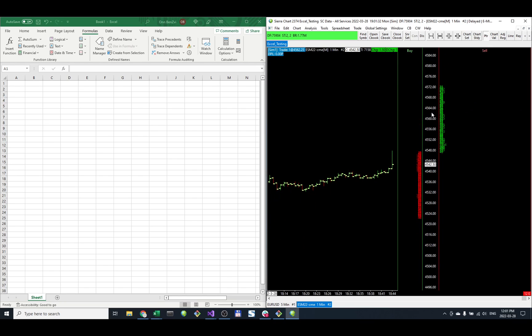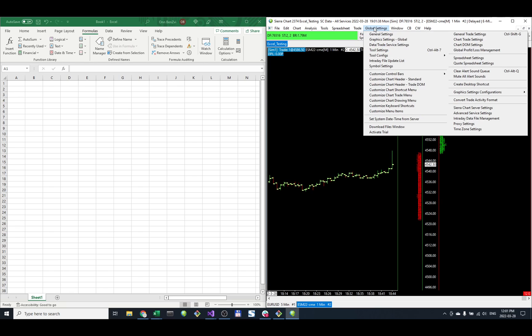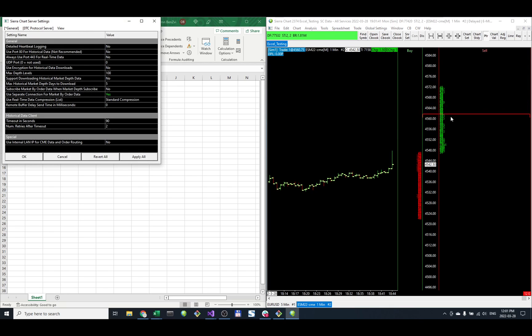The first thing I'm going to do in this video is add the MBO. To do that, we go into Sierra Chart service settings and then add support for Subscribe Market By Order data.